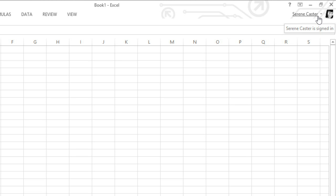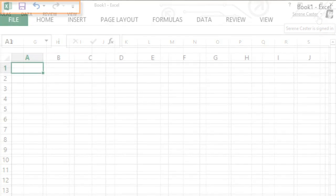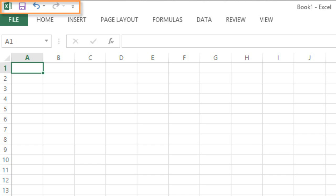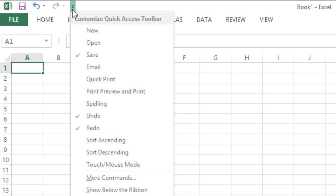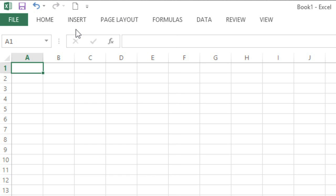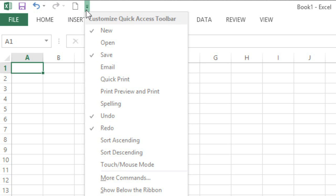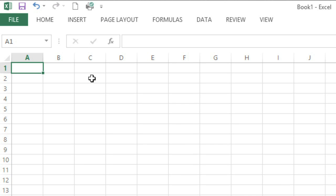You can even customize your copy of Excel to make certain commands more convenient. Take the Quick Access toolbar in the upper left corner. This area gives you access to frequently used commands like Save and Undo, no matter where you are in the Ribbon. To add more commands, just click the tiny arrow next to the toolbar, then choose the ones you want. I'm going to add New and also Quick Print, because I use both of these commands pretty frequently.